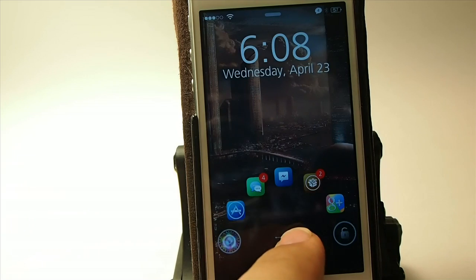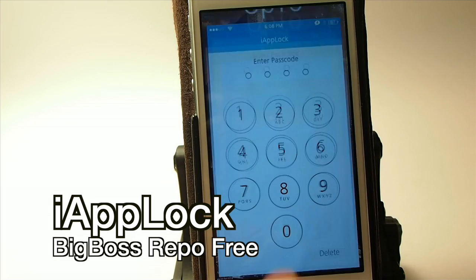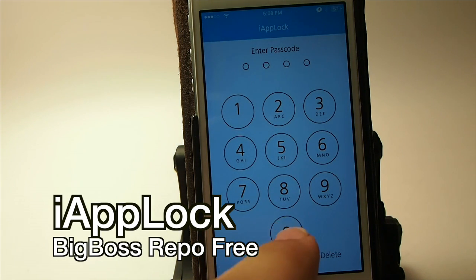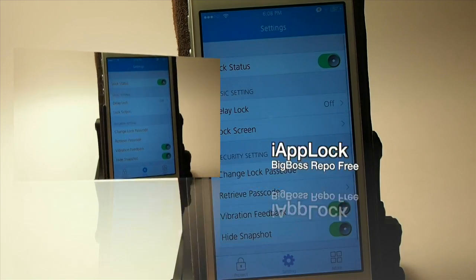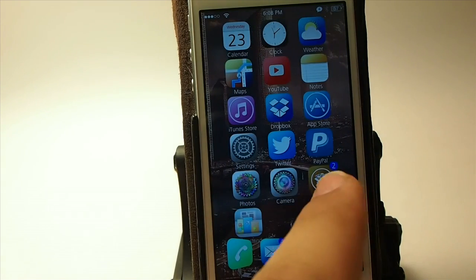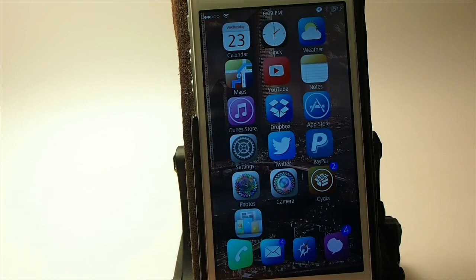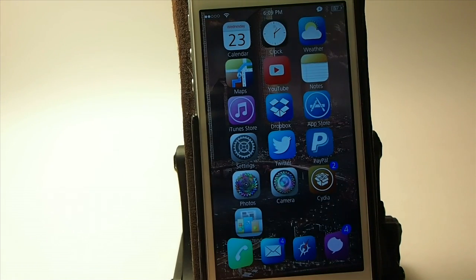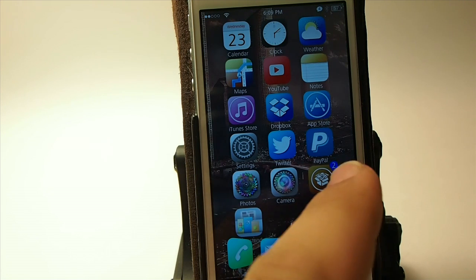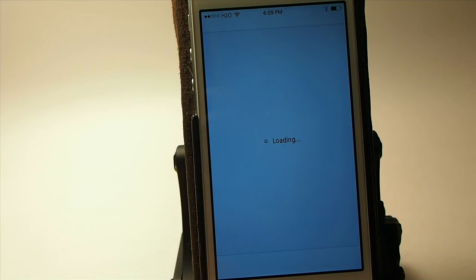The next one is called iAppLock — it's a standalone app right here. It lets you set a code, and I have it turned on for the Cydia app. In order to get into Cydia, you have to enter a passcode. You could set that up for your message app, email app, anything you want to keep other people from reading. Once you enter your passcode, you go right on in with no problems. That's called iAppLock.